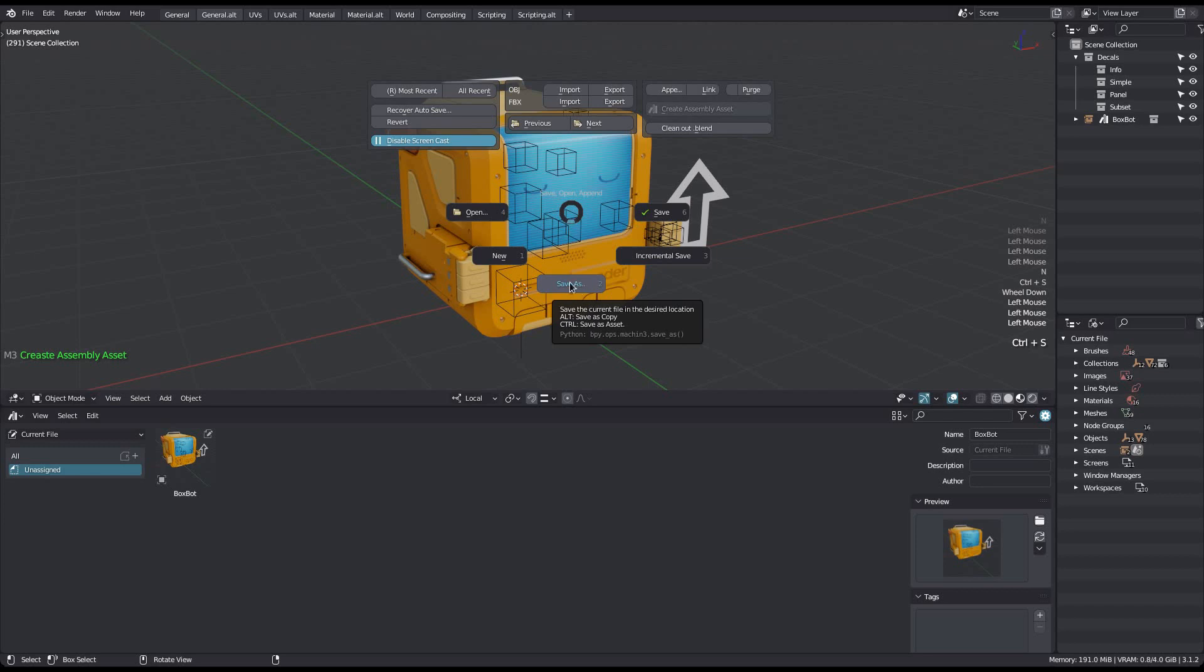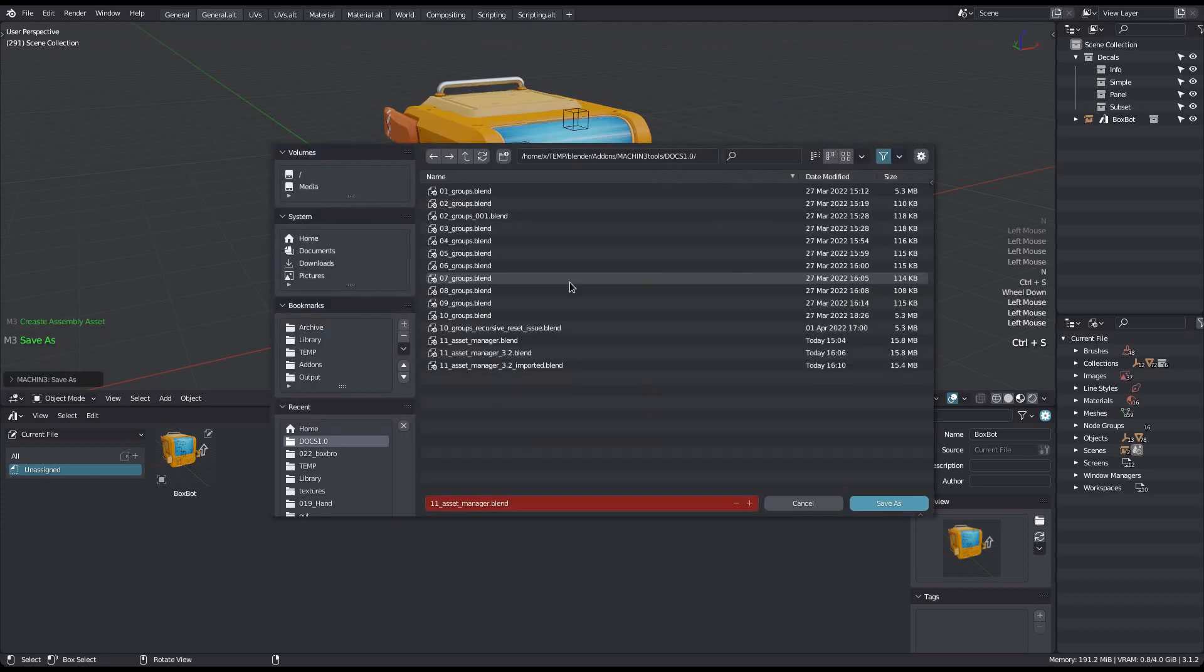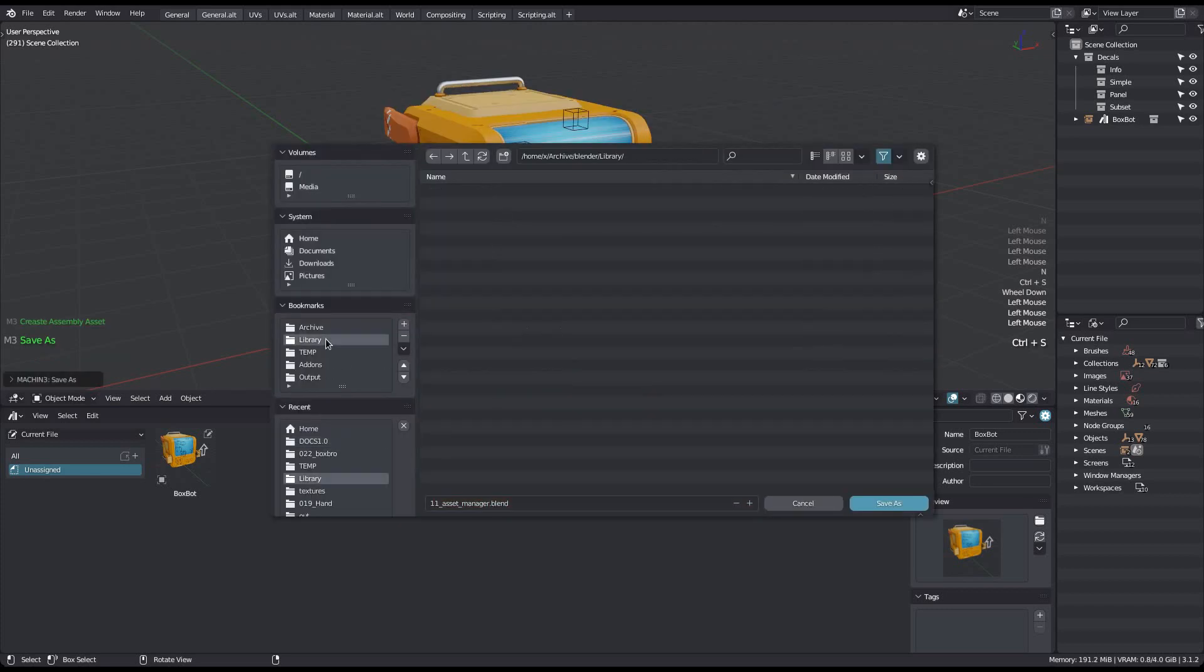You can then just save the blend file to your library location. And you may want to use the save as asset option in the save pie. This will remove everything from the current blend file that doesn't belong to an asset in the file, thereby ensuring the saved asset blend file only contains what is required. Be careful with this however. If there's anything in the blend file not belonging to an asset that you want to keep around, you should undo after saving, or just simply not save the current blend file in its current location after you've saved the asset.